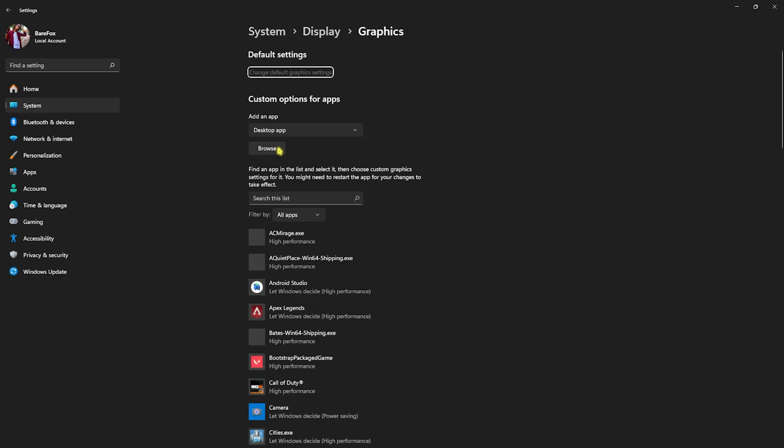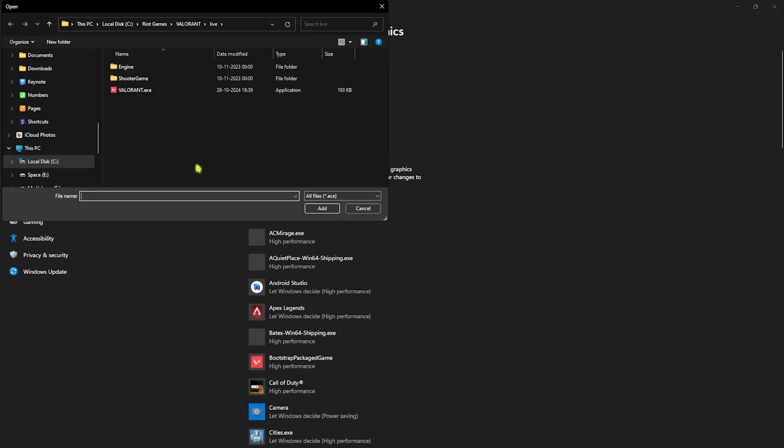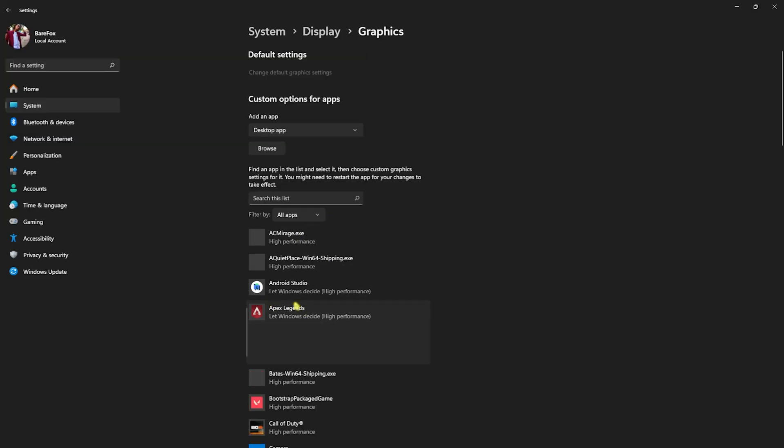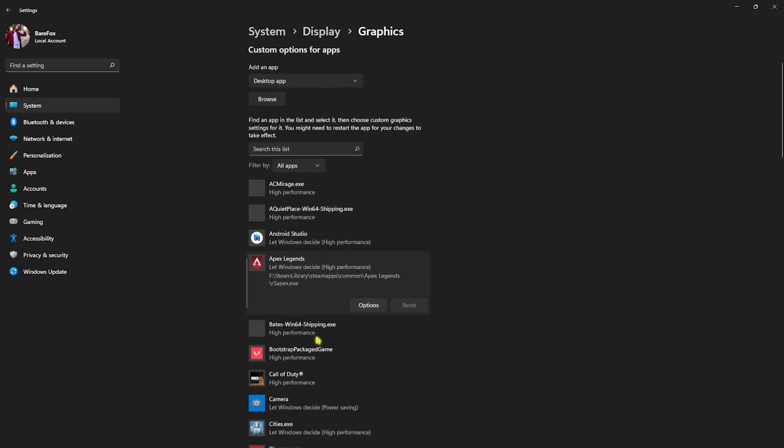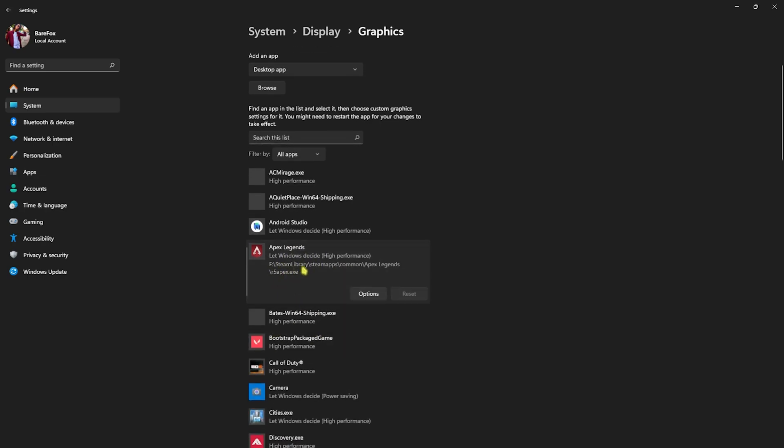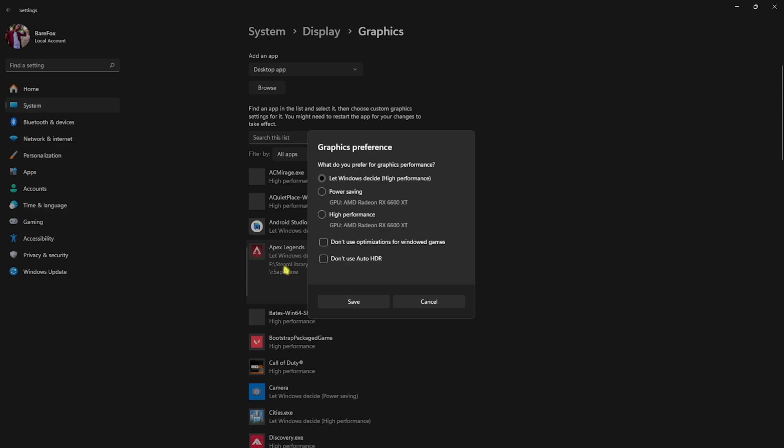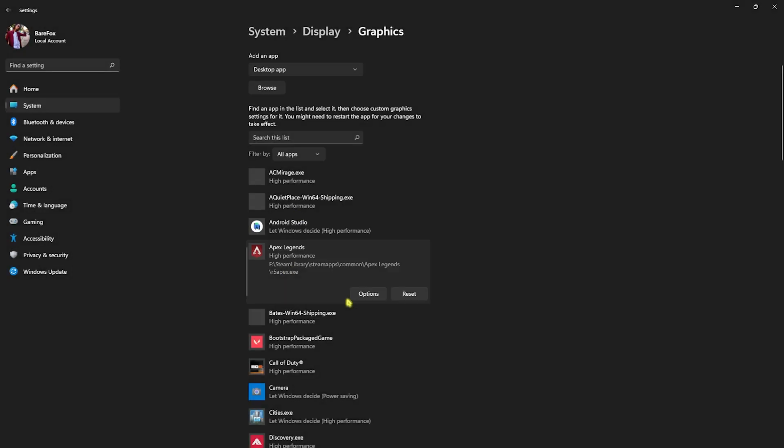After that, go back to Graphics and then click on the Browse button over here. Now you have to go to the install location of your game. I have already added mine, that is Apex Legends. Over here, that is r5apex.exe. You have to click on Options and then select High Performance over here instead of Let Windows Decide, and click on Save. This will help you utilize your GPU to render the games.